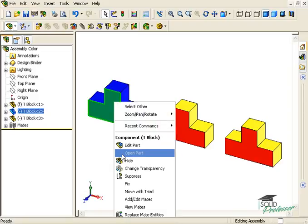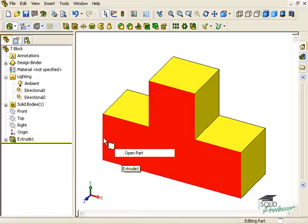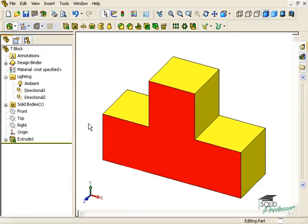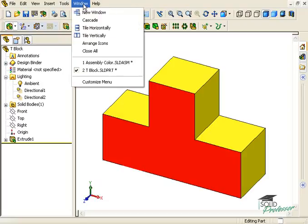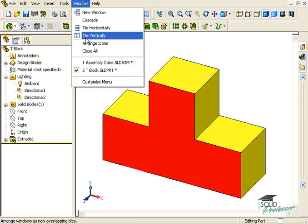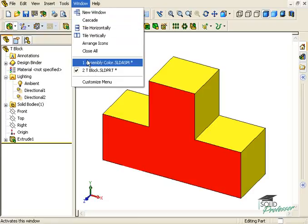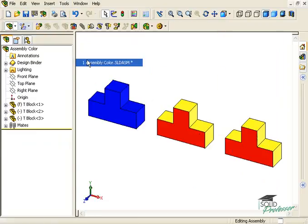The benefit to this is that applying color changes to a part at the assembly level will not reflect back to the part itself, allowing multiple instances to have different colors. Notice the original part document only shows the color change that was applied with the Applied Changes at Part Document Level option selected.